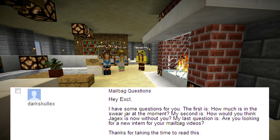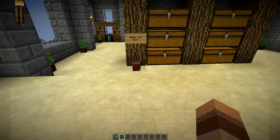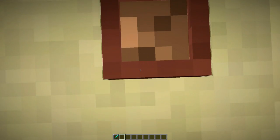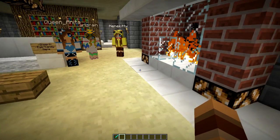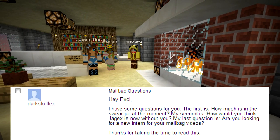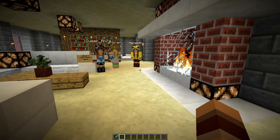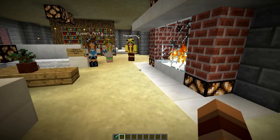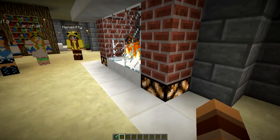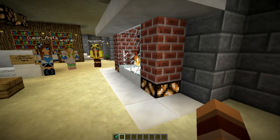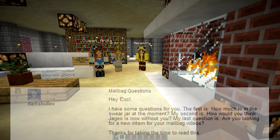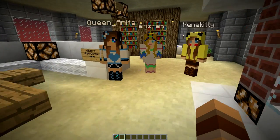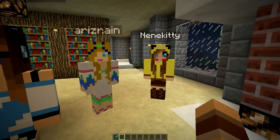The next question comes from DarkSkullX. He asks: how much is in the swear jar at the moment? Nothing — it's pretty empty. I got $20 from that one video and spent it all on beer for the guys, and it's been pretty light ever since. Next: how would you think Jagex is now without you? I never was with Jagex, so they're probably just fine. Me not being there doesn't really affect them at all. And the last part: are you looking for a new intern? I suppose I could use some applicants, but you have to pass the gauntlet of current eye candy — they have to approve of you.